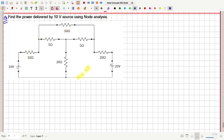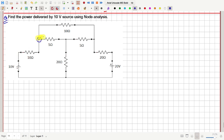In this question, we have to solve this circuit using nodal analysis and then we have to find how much power is delivered by this 10-volt source. Notice that we have 1, 2, 3, and 4 nodes or junctions.